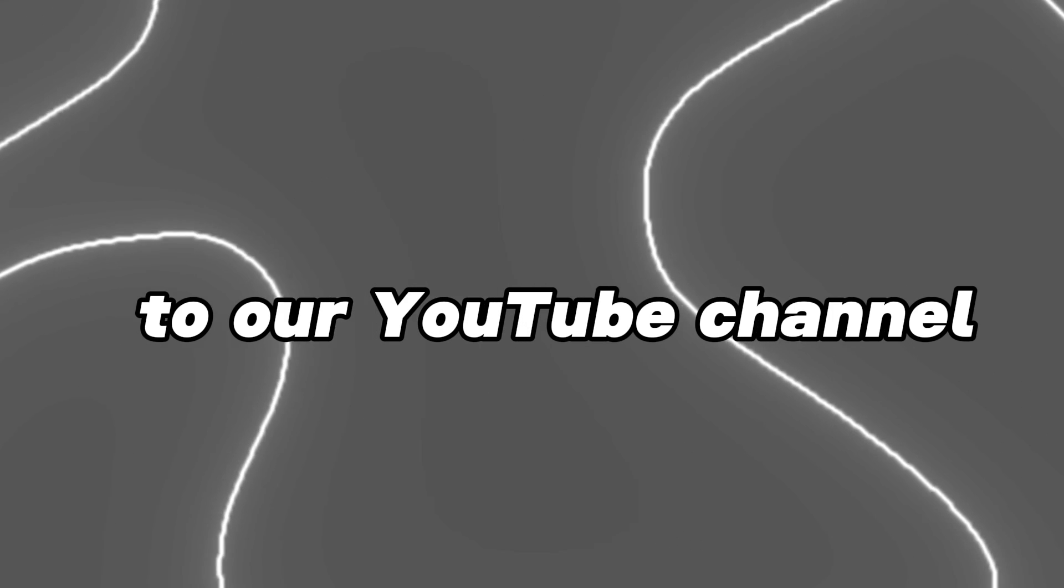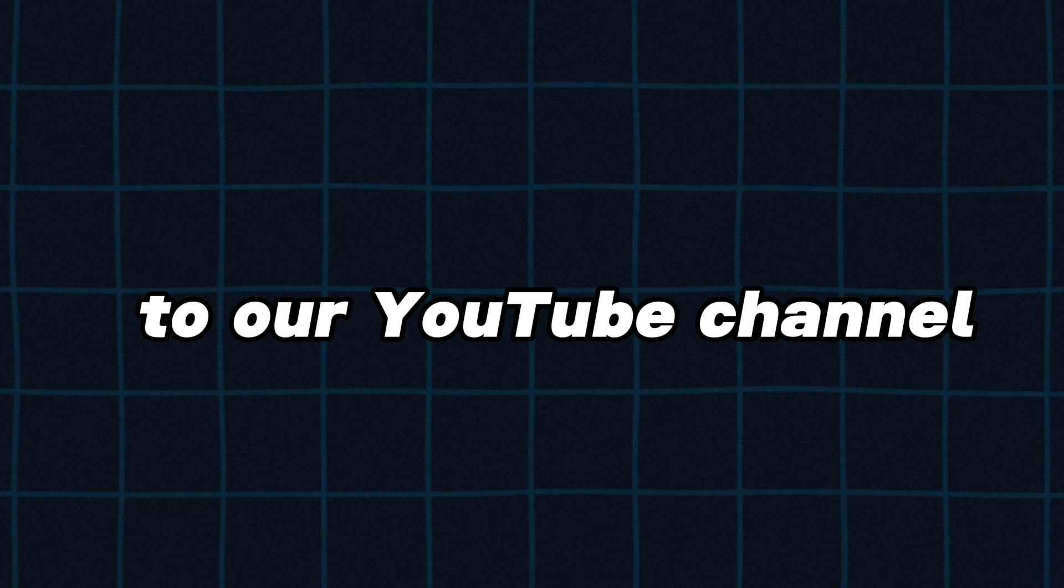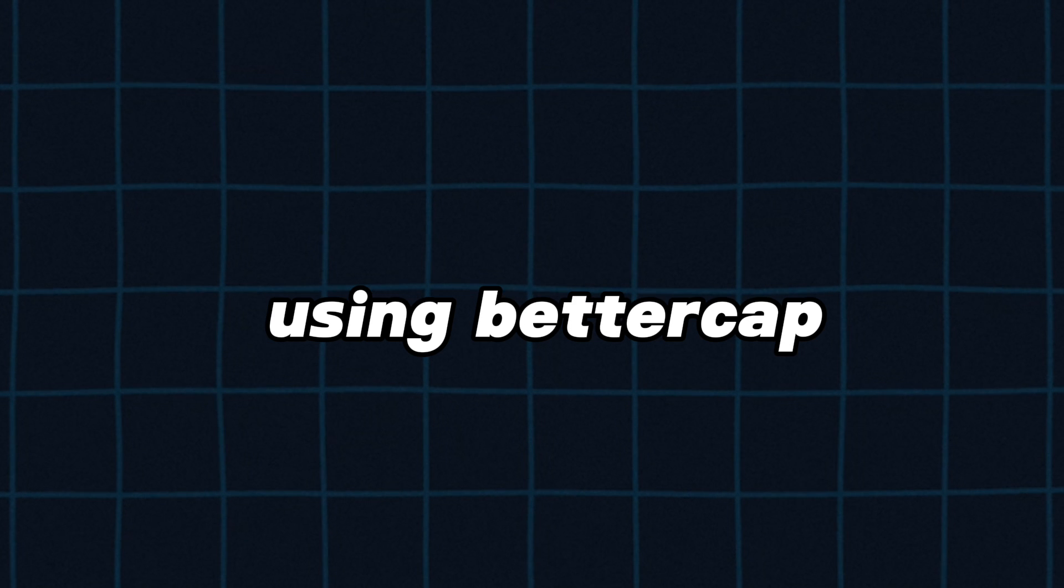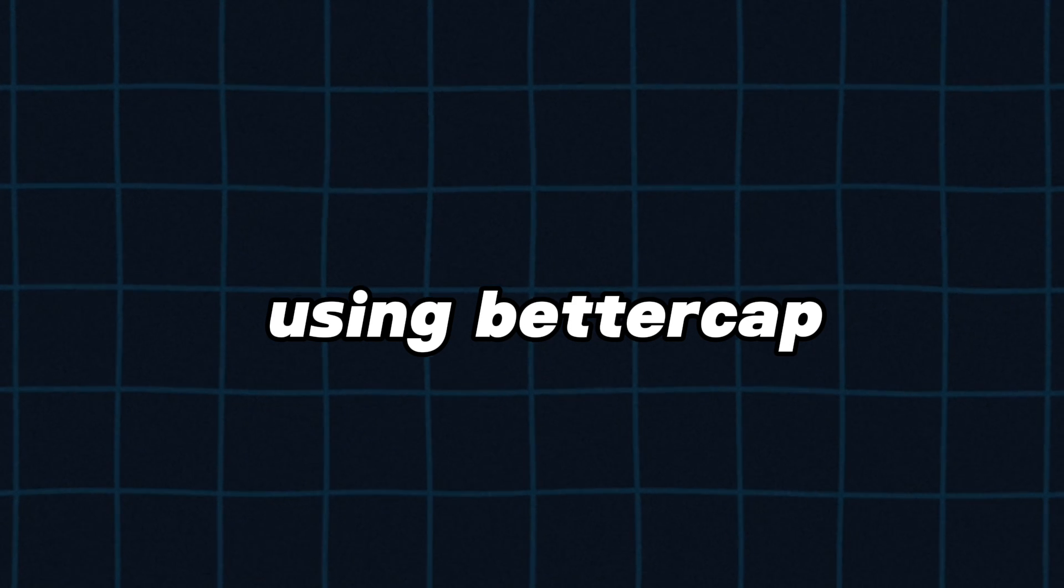Hello hackers, welcome back to our YouTube channel. In this video, I will show you how hackers spy on you and how to stay safe from this. We are performing this using BetterCap. This is one of the best tools used by hackers.